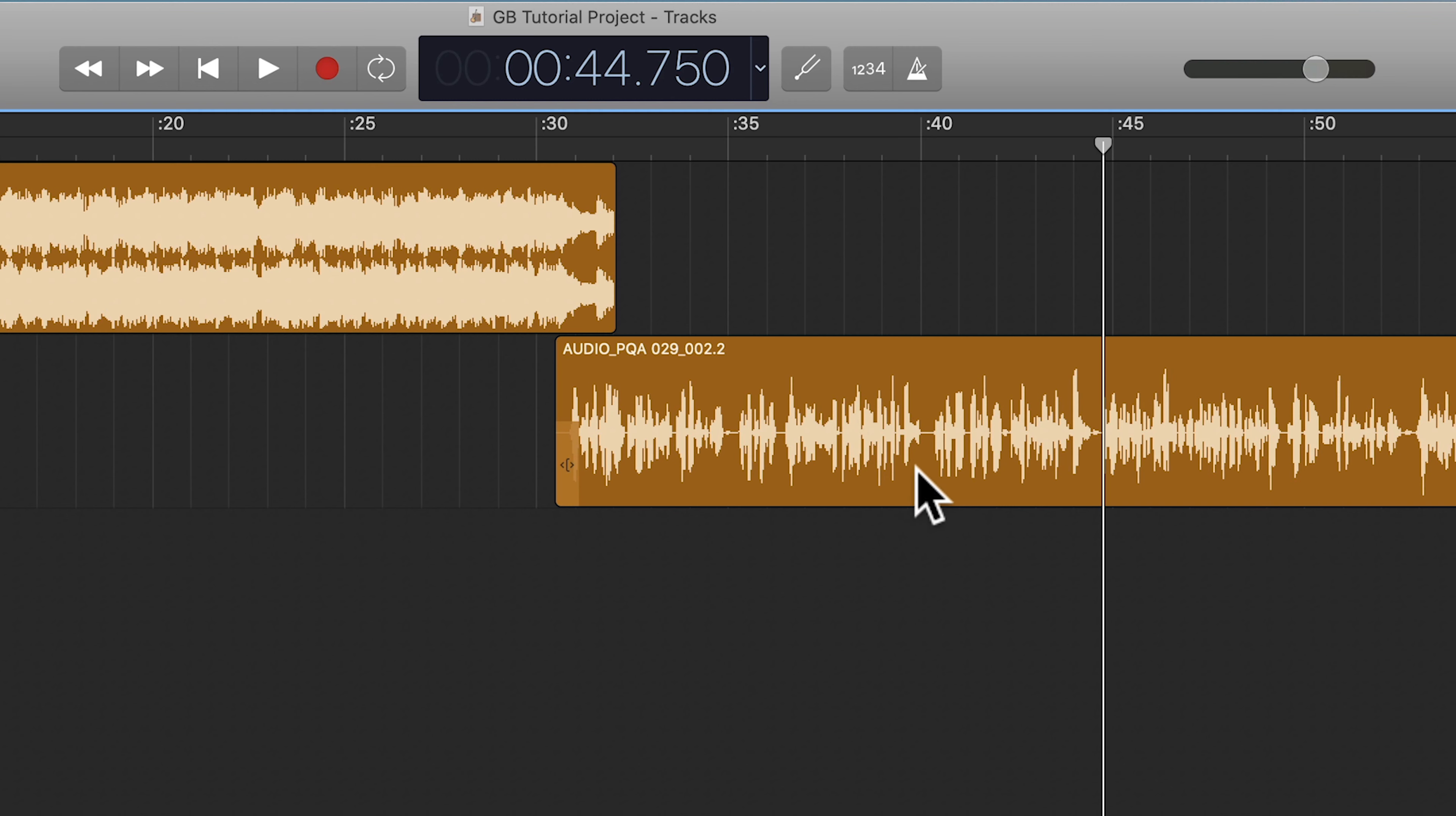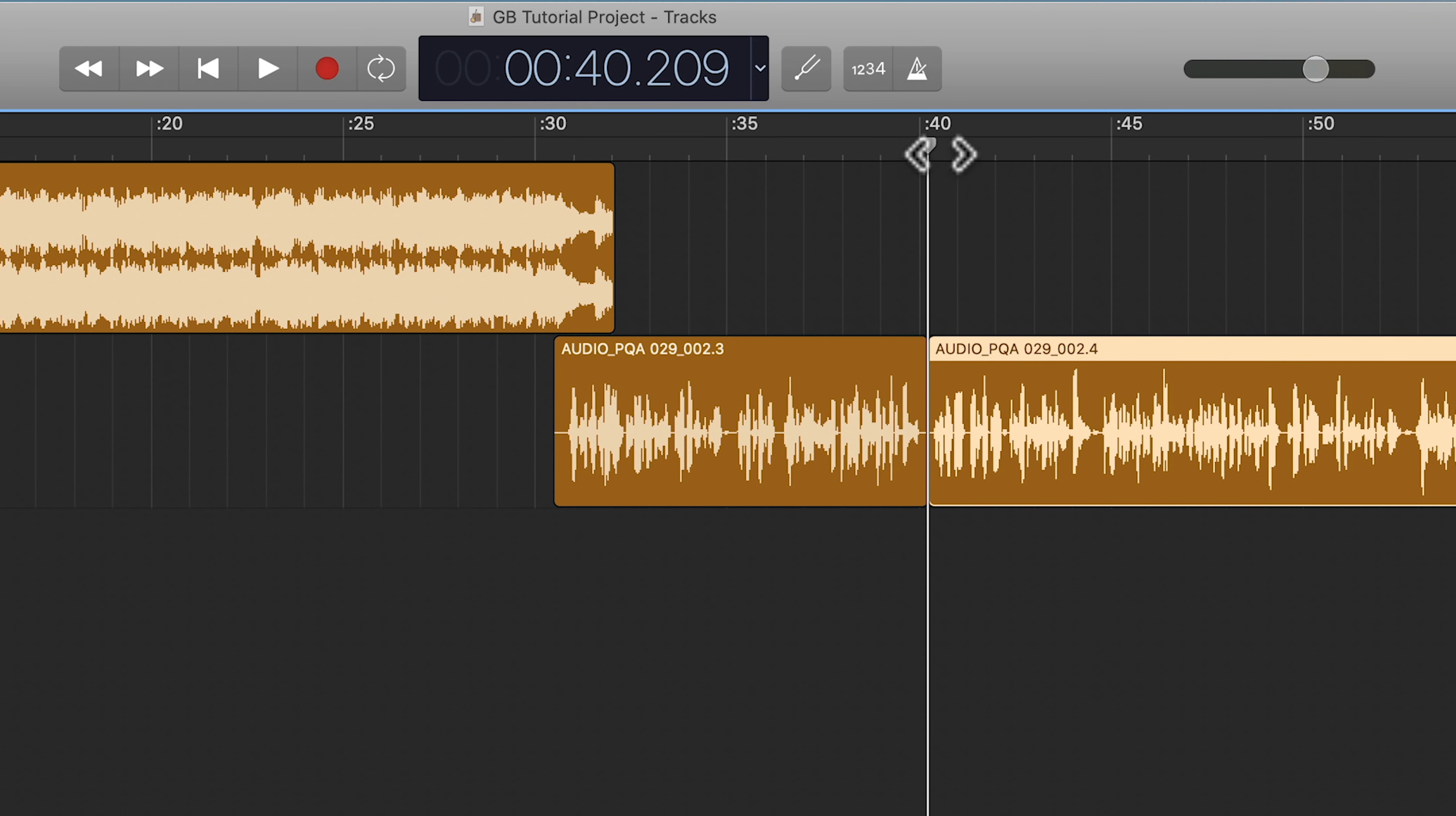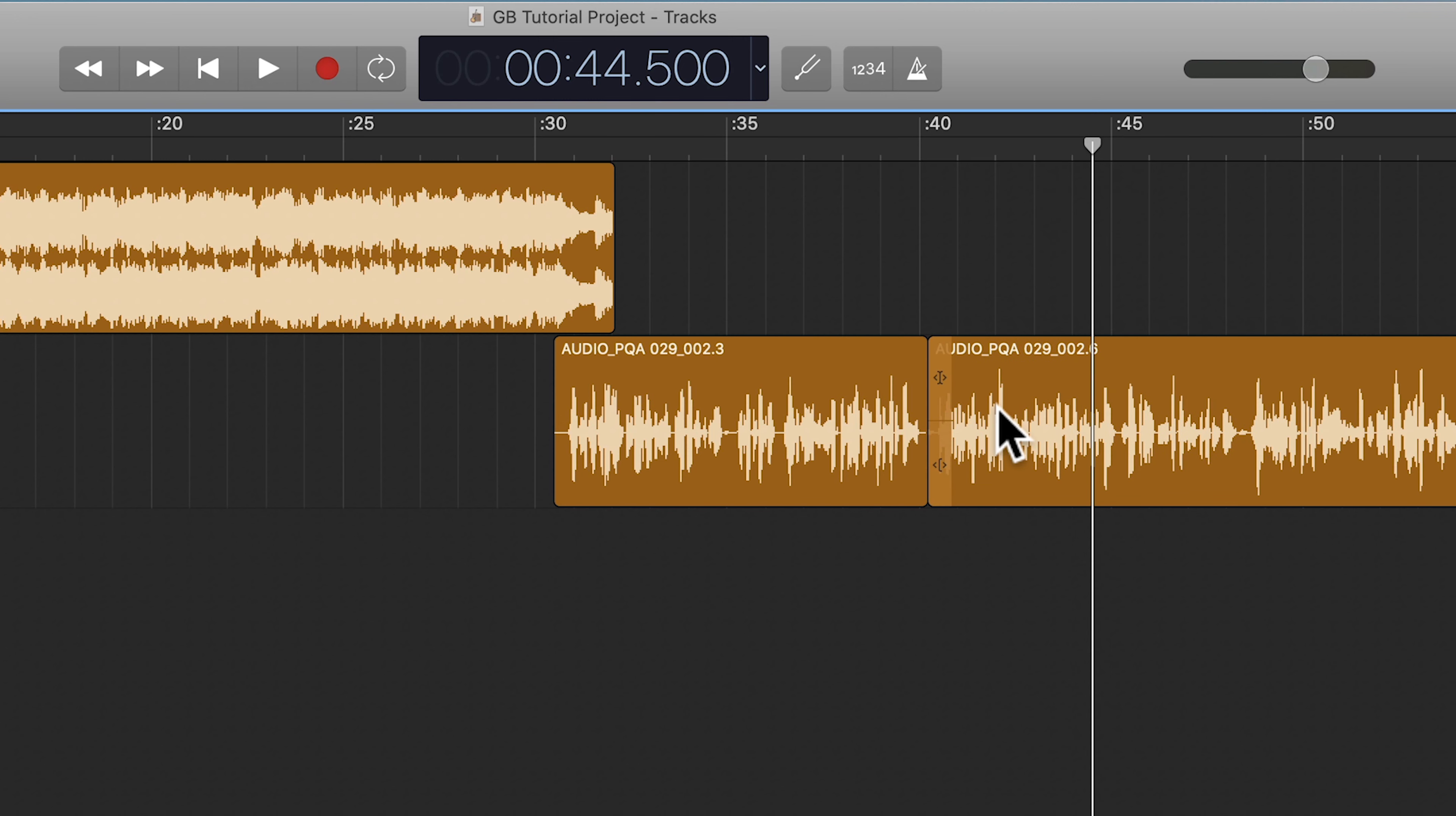And this is really great because now let's say I want to get rid of this section. I can go Command T to split, Command T to split, highlight, Option Command M, and then I can just keep on editing.